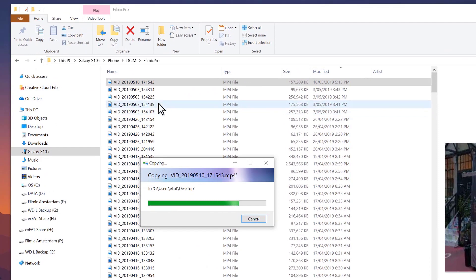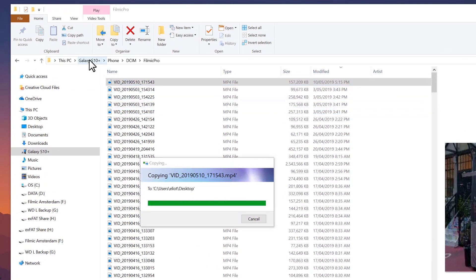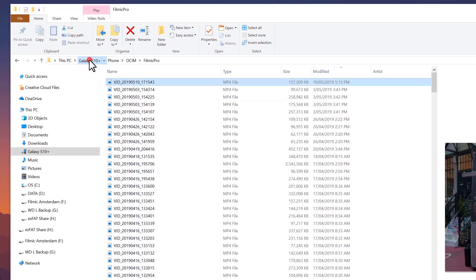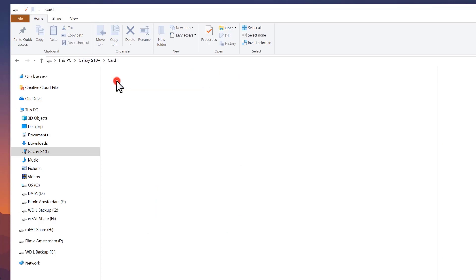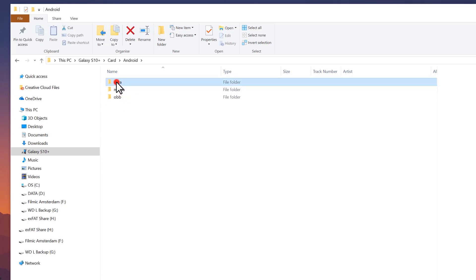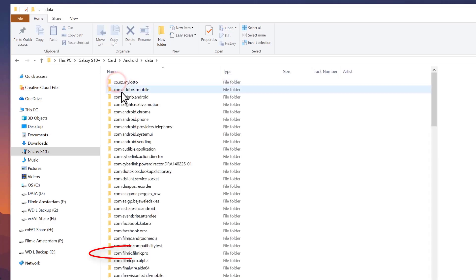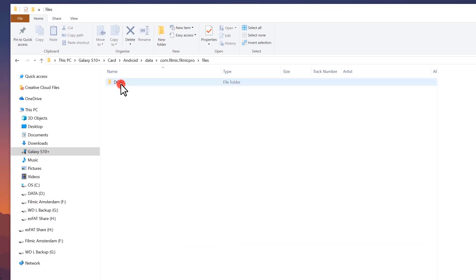If you saved your Filmic Pro footage to an SD card, just back up to the top level of your device folder and select your SD card. You'll find Filmic Pro footage under the Android folder, data, com.filmic.filmicpro, files, DCIM.